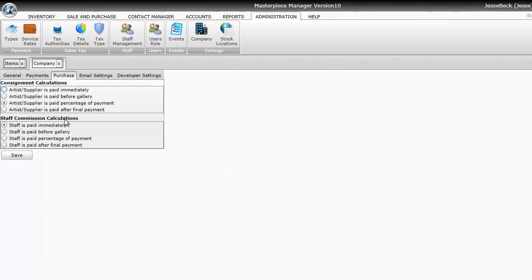Just go ahead and choose which option applies to your gallery, so that Masterpiece will calculate accordingly, and then hit save.